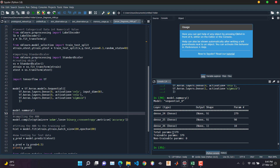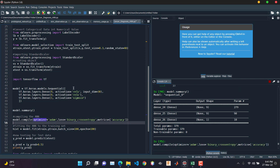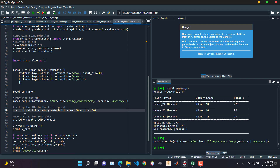Let's design the model and view the summary. This is the model summary — our total number of trainable parameters is 379. Now we'll compile the model using the Adam optimizer. The loss function will be binary cross-entropy and the metric will be accuracy. To train the model we use the fit function, providing x_train and y_train with a batch size of 100 and running for 100 epochs.